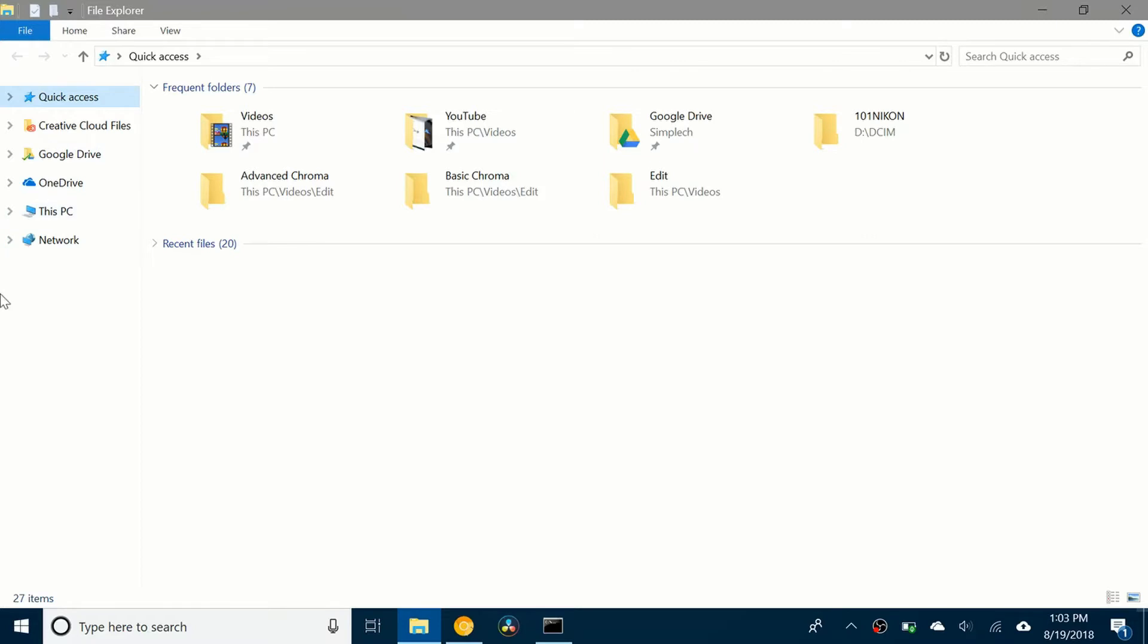You can see now Google Drive is in the navigation pane and has its own section. If I open it, you can see I have my file here.